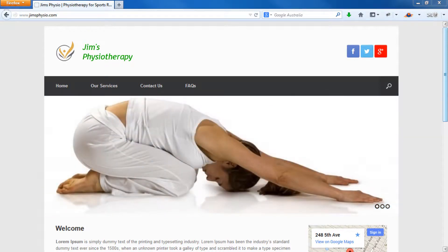Welcome to another eMediaCoach.com tutorial. In this tutorial we're going to show you how to change the background color of your website.